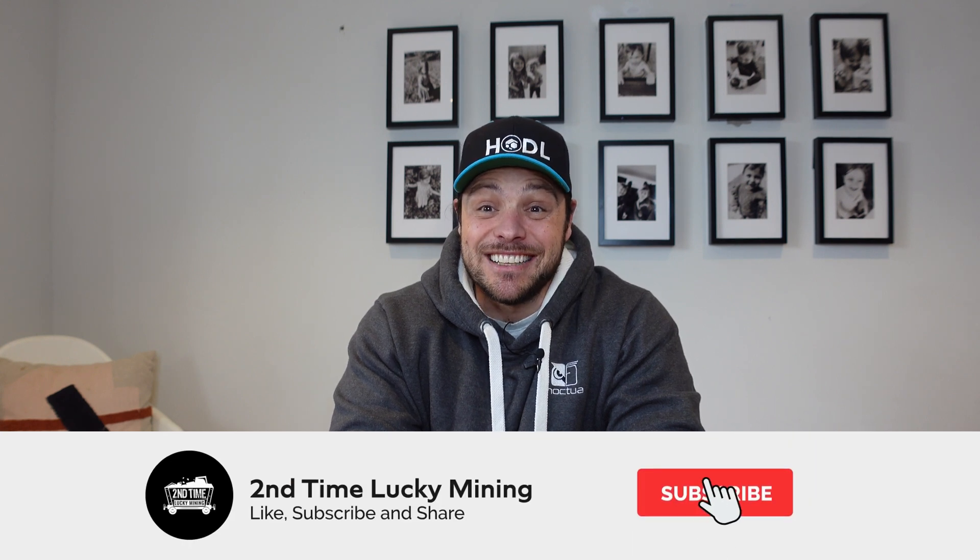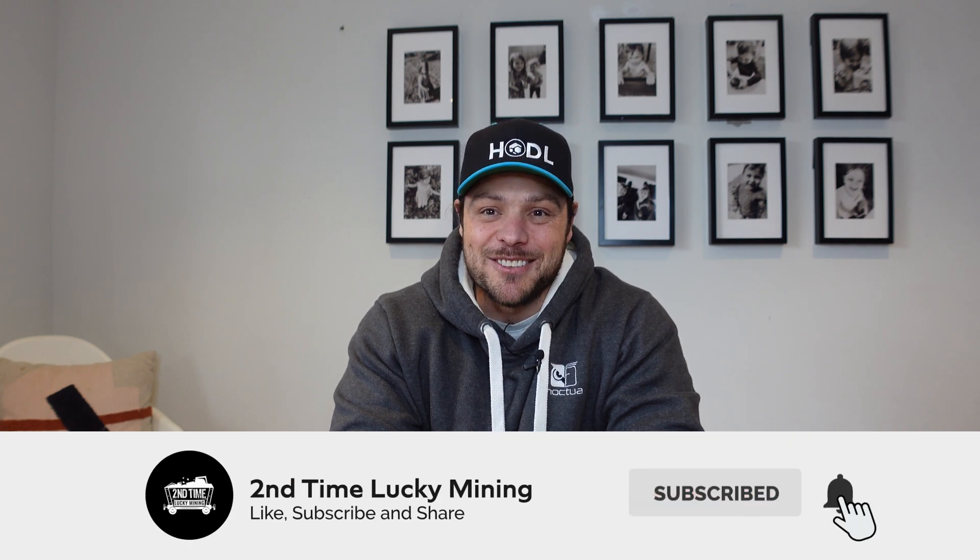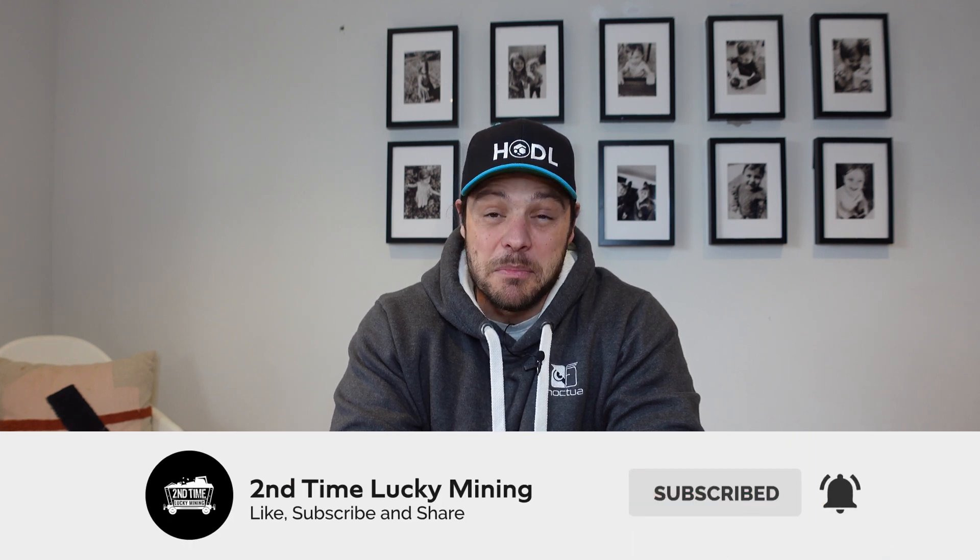Hey guys, welcome back to the Second Time Lucky Mining channel. Today's video is going to be a quick one. I'll show you guys how to convert your Flux AVAX into native Flux so that you can either host a new node or stake it into Titan or do whatever you want with it. If you do like the Flux content, please like the video and maybe consider subscribing to the channel. It will help me out a great deal.